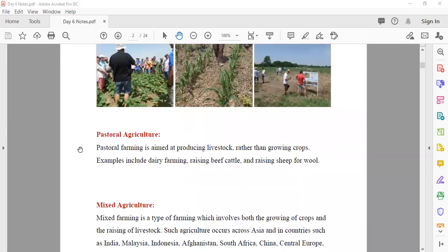The other type is pastoral agriculture. Pastoral agriculture means instead of crops, you do livestock.